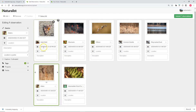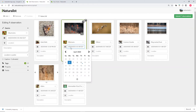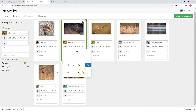Now let's look at date and time. If you're using your phone or a camera programmed with the date and time, iNaturalist will automatically look into the file's metadata and try to pull out the correct date and time. You want to make sure these are actually correct, so give them a look. In this case they are, but if they're not you can click to open it, change the date, and click on the little clock icon to change the time.